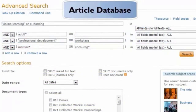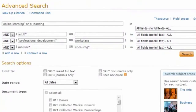Searching for articles in a database is similar. Here I've used some of the same keywords that I used in the catalog. But since articles cover more specific topics, I've added more concepts. Not only do I want an article about adults and online learning, I want it to cover professional development — or in other words, learning within the workplace — and I want the article to address motivation, another way of saying encouragement.